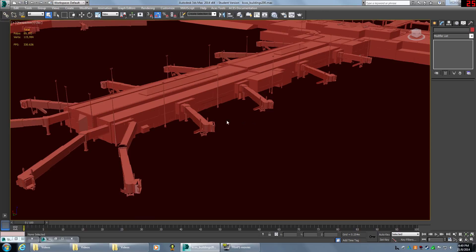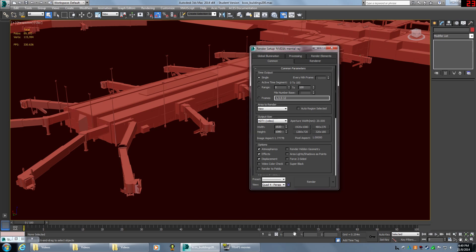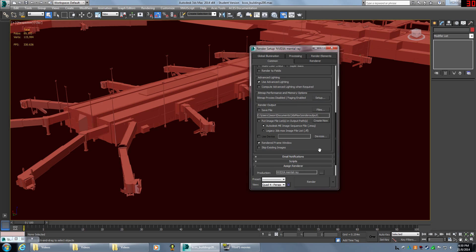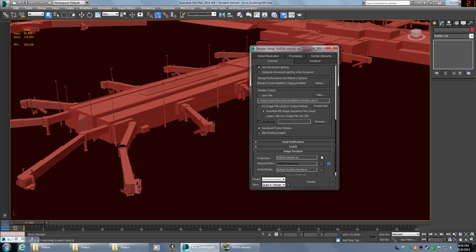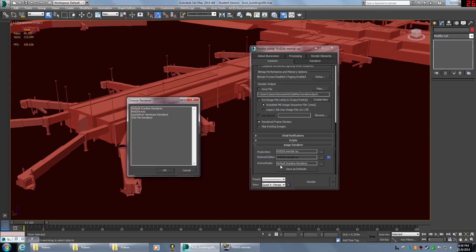The first thing you need to do before you can even think about baking your textures is make sure your renderer is set to Mental Ray. You can find this under the Render Setup tab on the toolbar at the top of the window. Scroll down and find the Assign Renderer tab, click that rollout, and make sure your renderer is set to Nvidia Mental Ray.